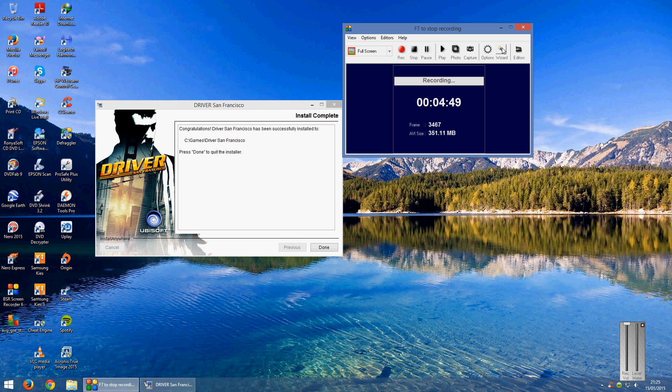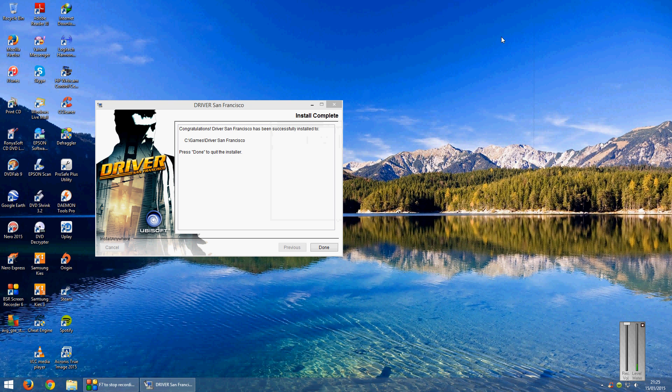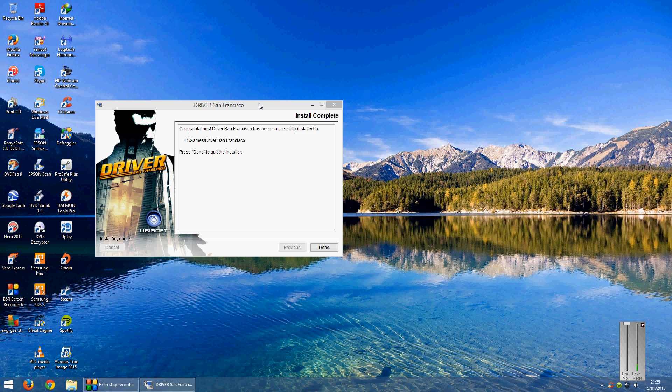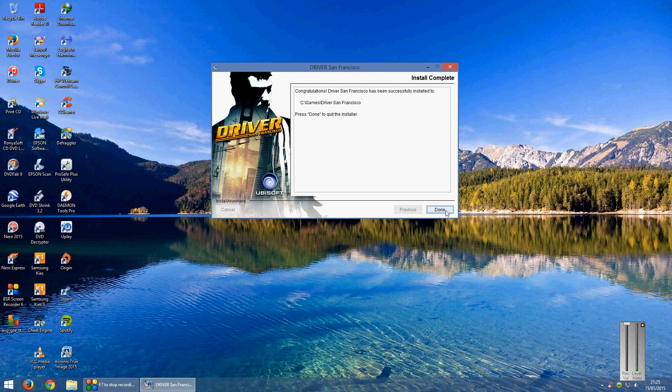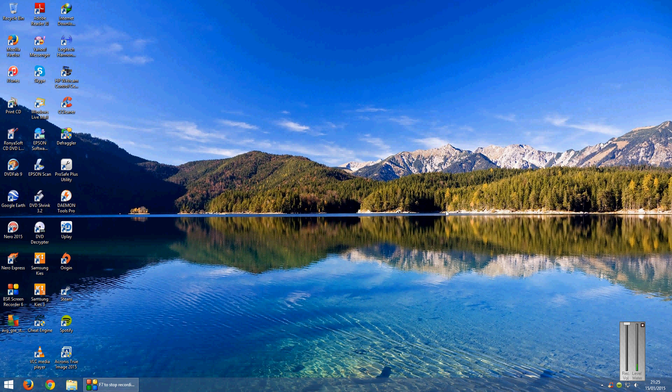Alright guys I'm back, as you can see now the game is installed so you can click on done. When you do click on install though I will say it opens up a website to sign in to register the game but you don't have to do that because it goes through your Uplay program anyway.